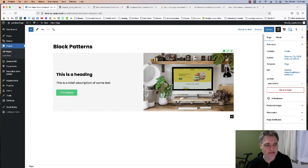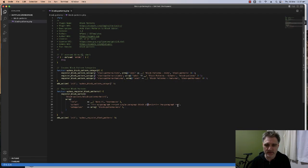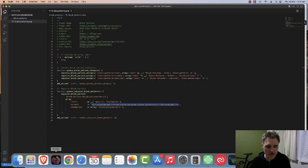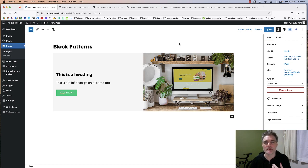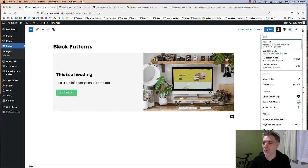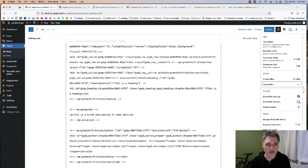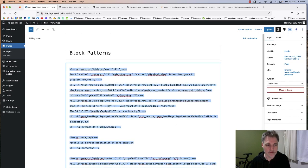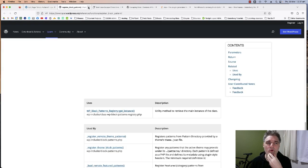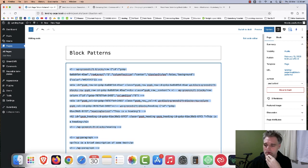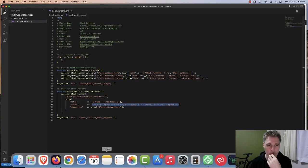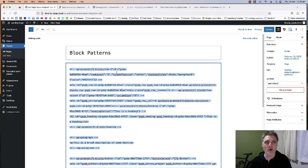I'm happy with that — that's our basic Hero One pattern. Now to get this into our code, we need to go to the Code Editor view. Click the three dots in the top right corner, go to Code Editor, select all the HTML, and copy it. But there's one step we need to do first before adding it.